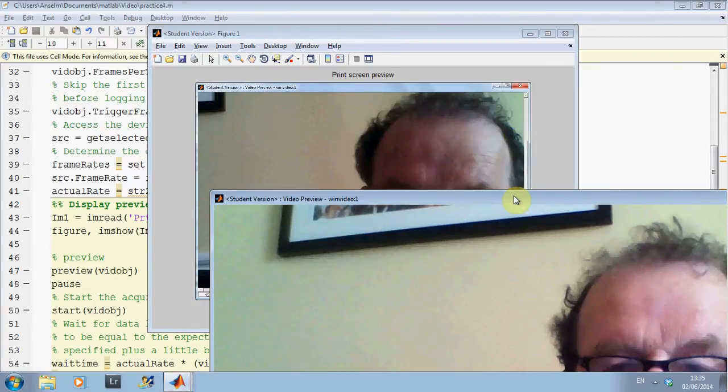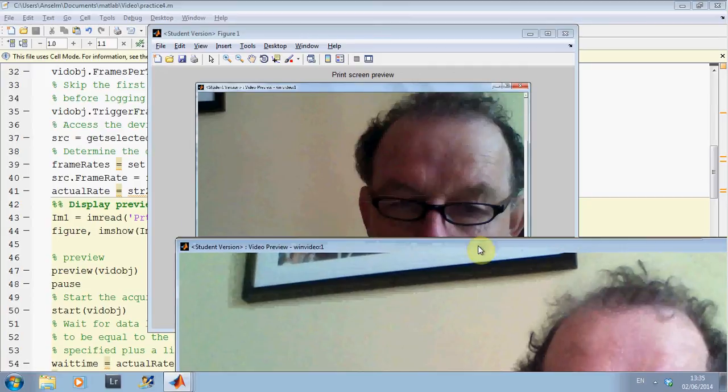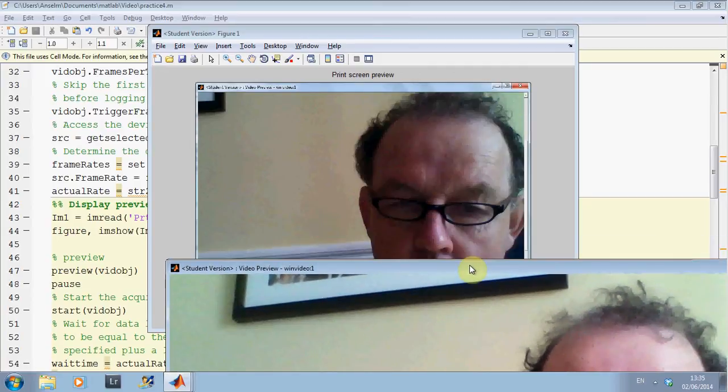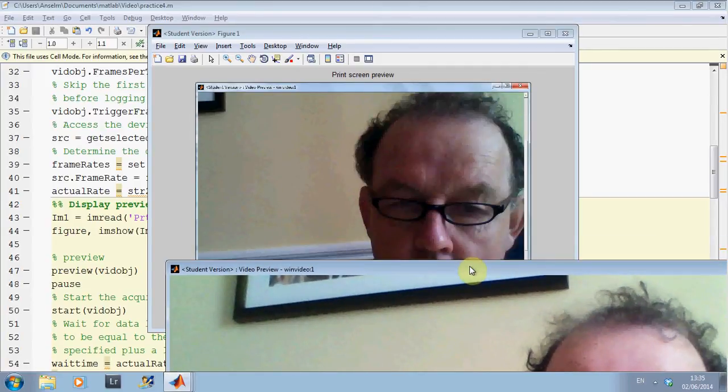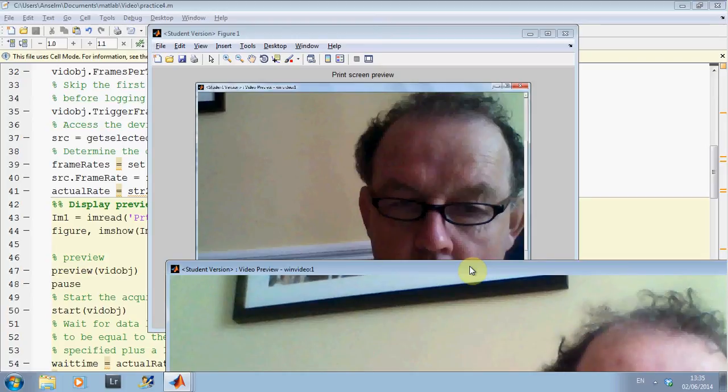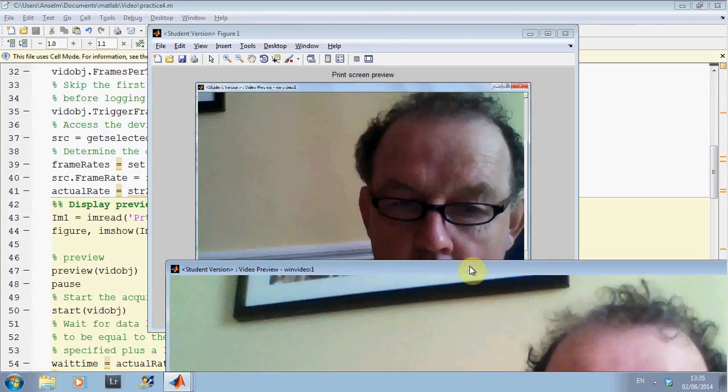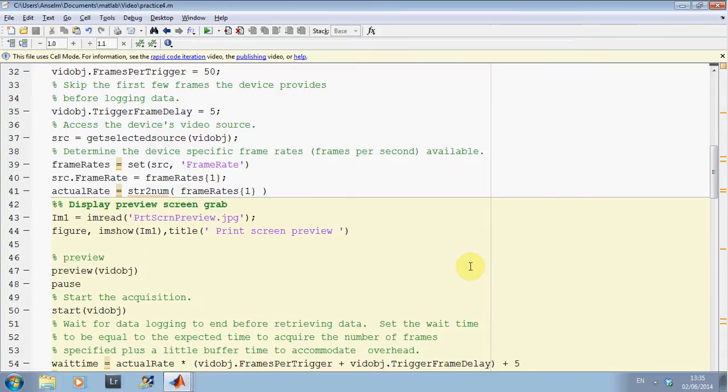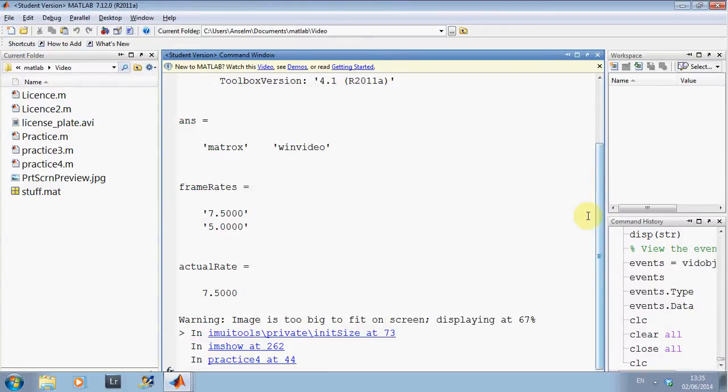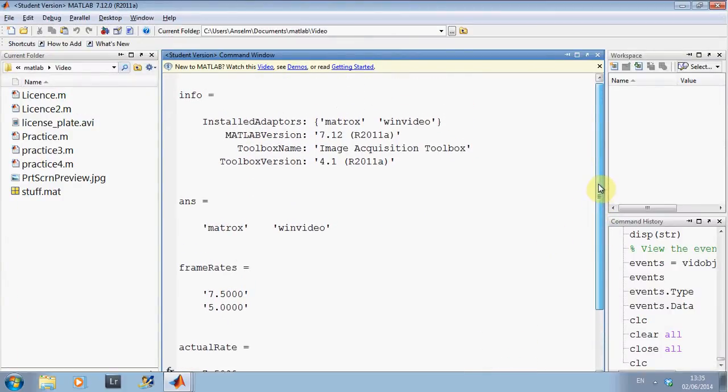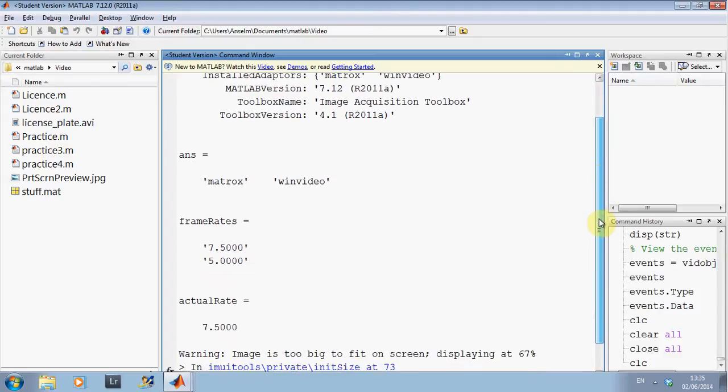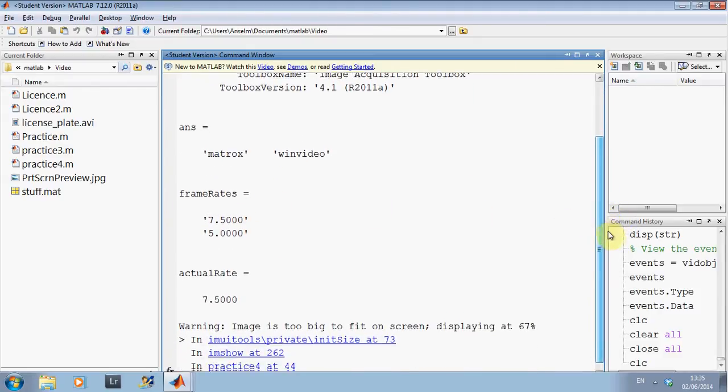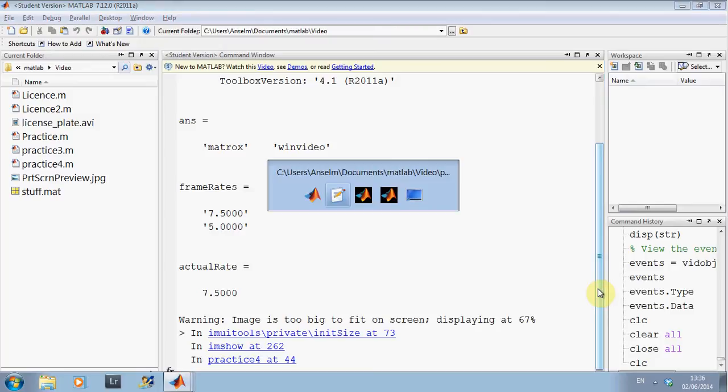As I mentioned before, I have got the MATLAB to list the various video adapters available, which I will just go up to there. There I am. I have Win Video available. The frame rates are available at 7.5 frames per second or 5 frames per second. And it is too big to display on screen. And I have the pause running.